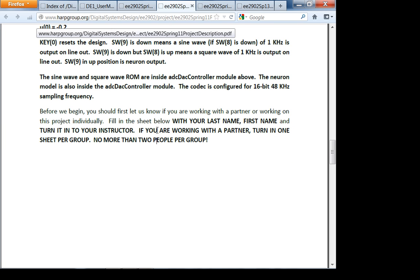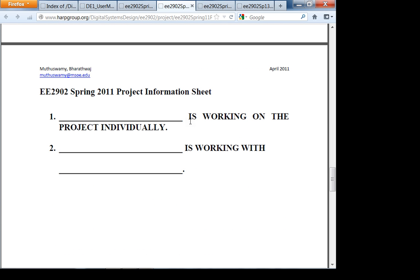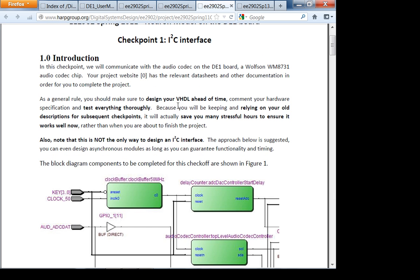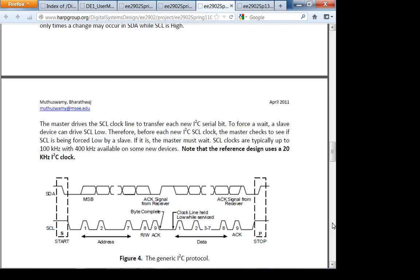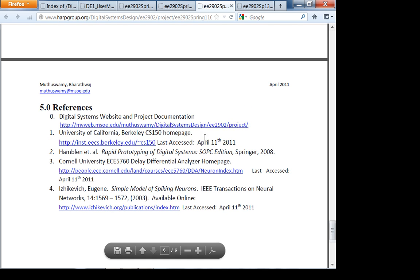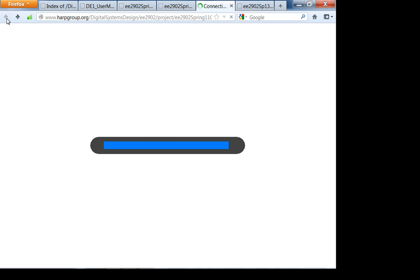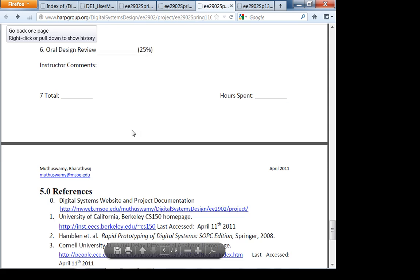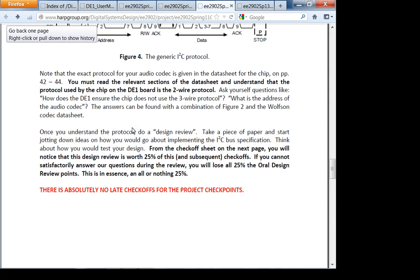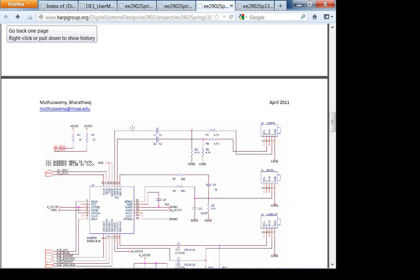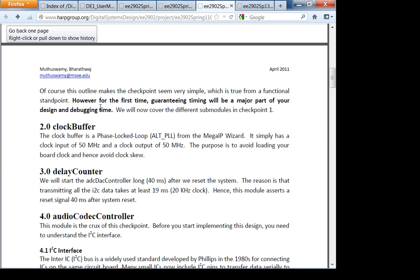I need the partner information sheet before the start of next week's lab. Next week is when you officially start checkpoint one, but I recommend you start ASAP. All the information is in the document. Today I'm going to talk about checkpoint one and give you the overall idea behind the project.